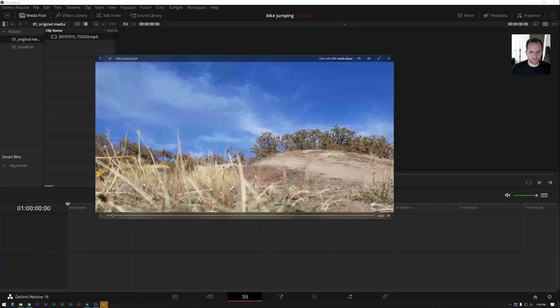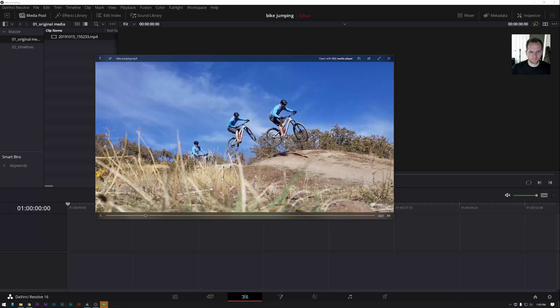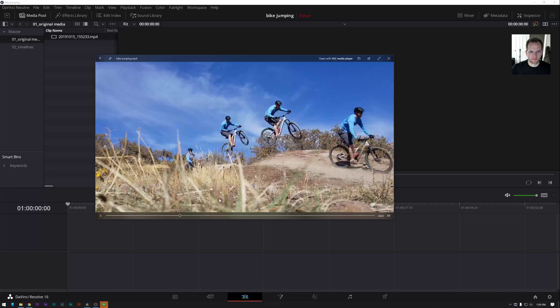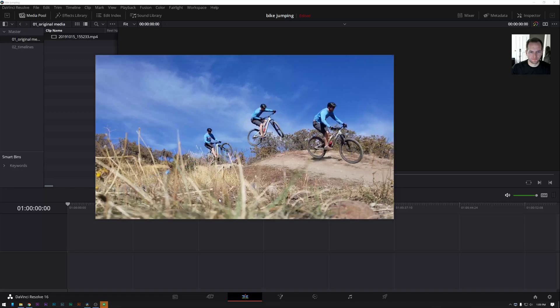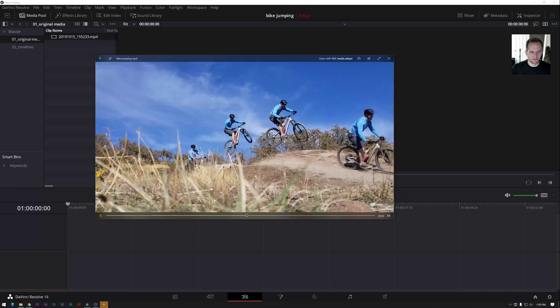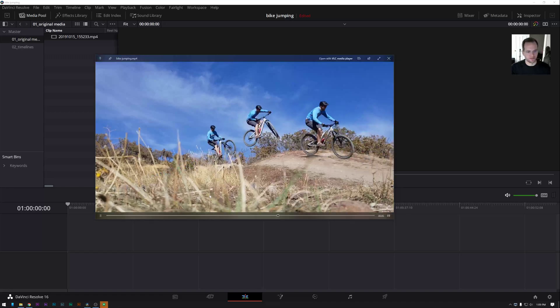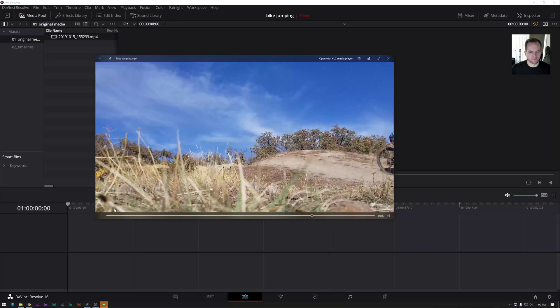Okay, so you want to achieve this effect in Resolve. You can make this go forever if you wanted to, but it's kind of fun. It's really easy.